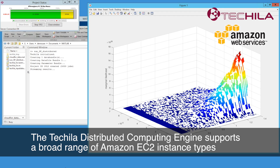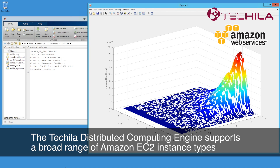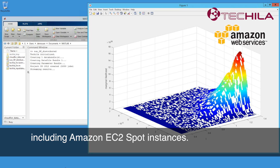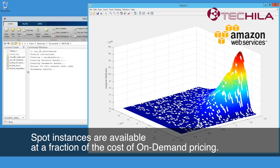The Tequila Distributed Computing Engine supports a broad range of Amazon EC2 instance types, including Amazon EC2 spot instances. Spot instances are available at a fraction of the cost of on-demand pricing.